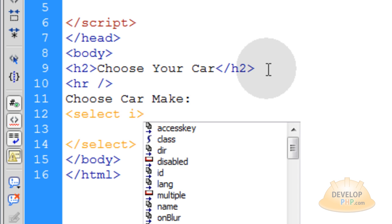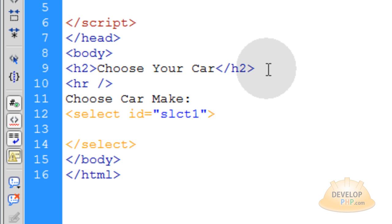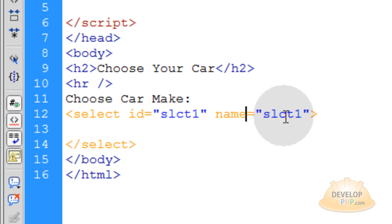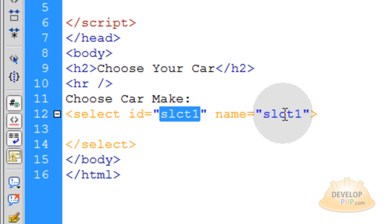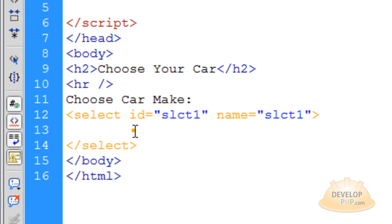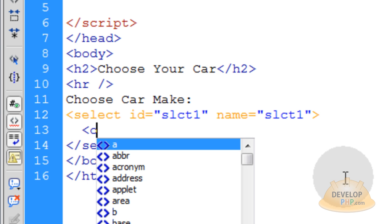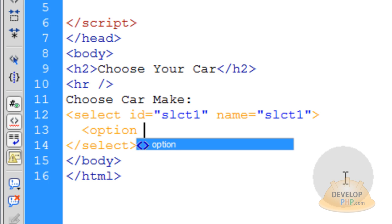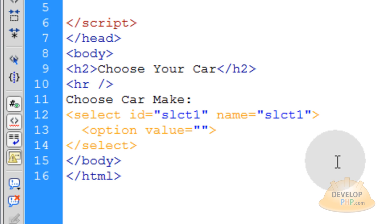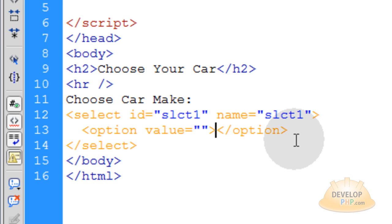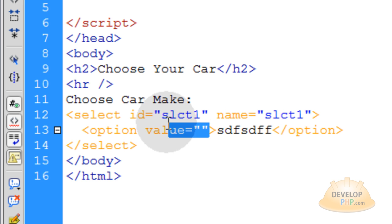Let's give this select an ID equal to 'slct1', short for select1, and also give it a name attribute of the same name. The name will be used in your form processing — for instance, in PHP we'll scoop up this variable name. The ID is really just for JavaScript referencing so we can talk to this element through JavaScript, while the name attribute is for form processing. Within the select element we're going to need some option elements, and the first one will have its value set to nothing — just an empty value for the default option.